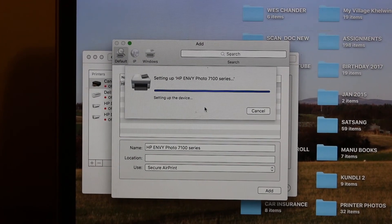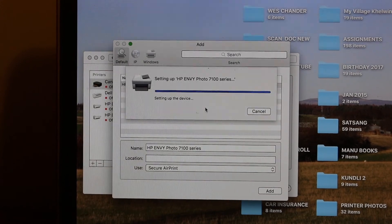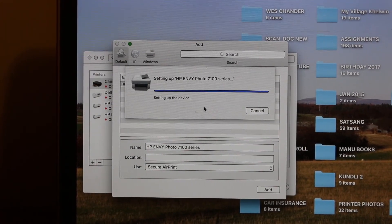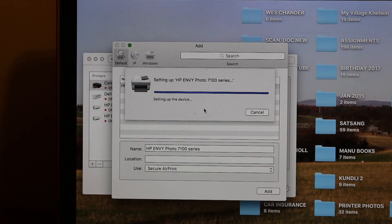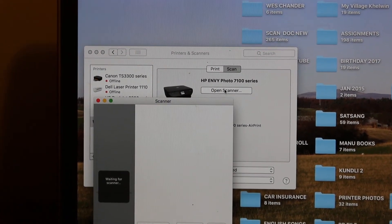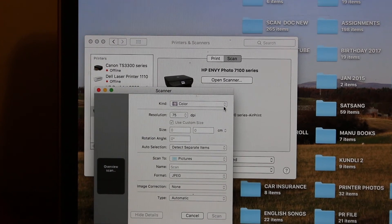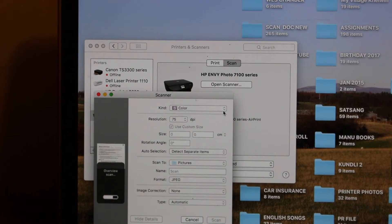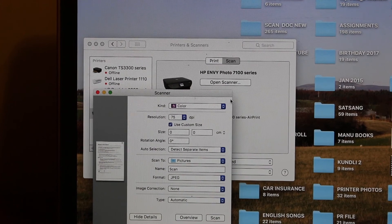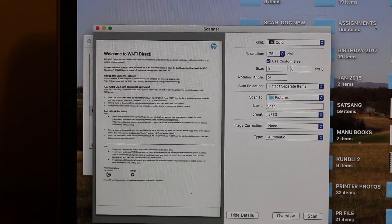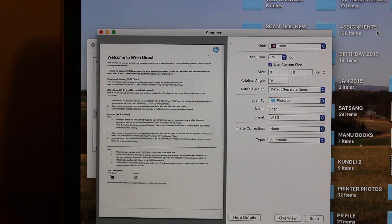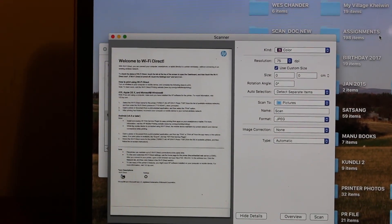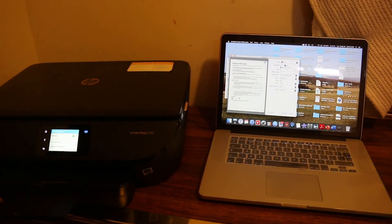Once it's added, it's ready to use for print and scan. I'll show you how to do the scan again. You can see once you open the scanner, it's working again. So these are the two easy methods you can use. It depends if you have a home Wi-Fi network or if you want to use the printer's Wi-Fi Direct. Thanks for watching.